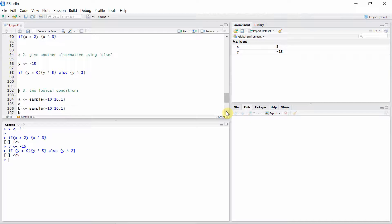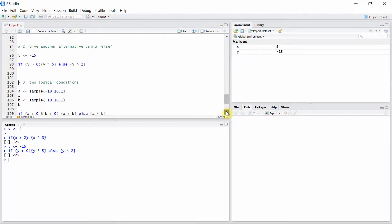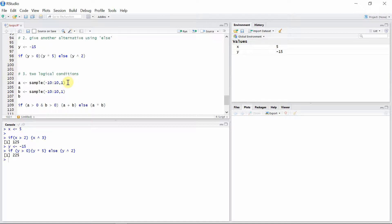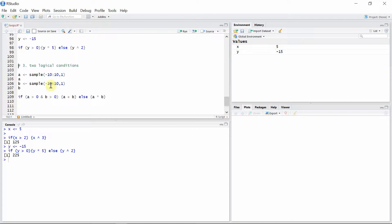We can also use two logical conditions in if statements. For that, I have a variable A which is a random number between minus 10 and 10, and another variable B which is also a random integer between minus 10 and 10. Now I have an if statement: if A is greater than 0 and B is greater than 0 — that is, if both A and B are positive — then we calculate the sum of the numbers.